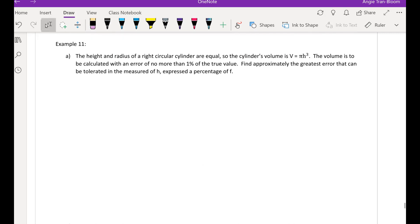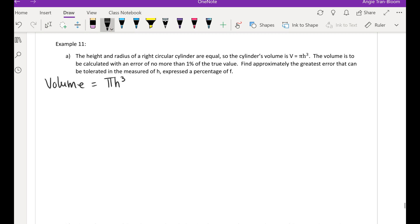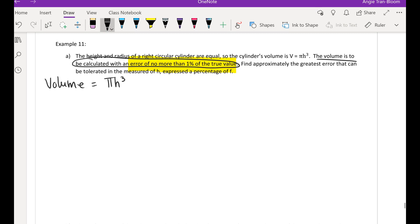Okay, so we are on example number 11. The height and radius of a right circular cylinder are equal, so the cylinder's volume is given as pi times h cubed. The volume is to be calculated with an error of no more than one percent of its true value.